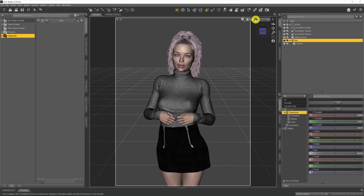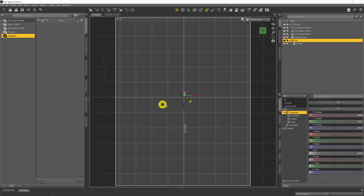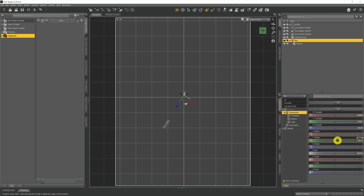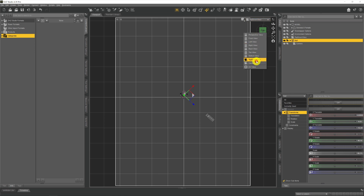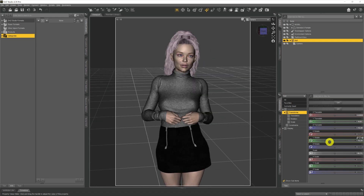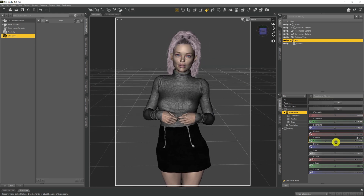If we come back to zero and have a quick look down from above, we can see the null container selected right where our model is stood. When we rotate the null it rotates on its spot and the camera rotates with it because the camera is a child of the null container. We can rotate perfectly equidistant all the time and see our model from any angle we desire — which is much better than using the pan and rotation buttons in the top right of the viewport.